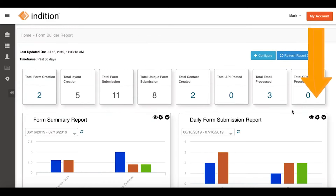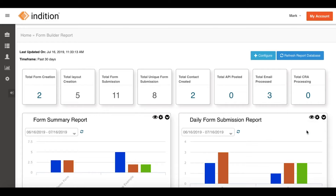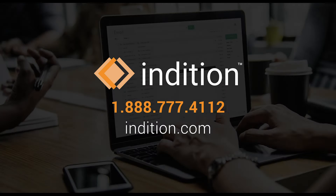Click either Export to PDF or Export to Excel, and we're done. Thank you for watching — you now know how to export your reporting information.